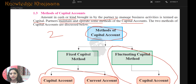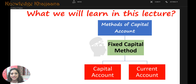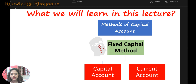Why only one account and not two under fluctuating capital method — that we will see in the next lecture. What we are going to learn today is the methods of capital account and maintaining the accounts of a partnership, specifically the fixed capital method.